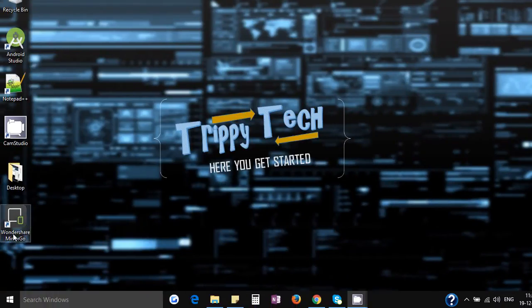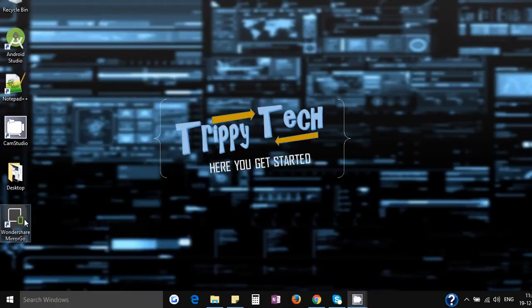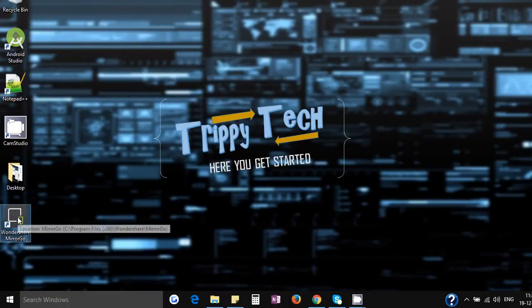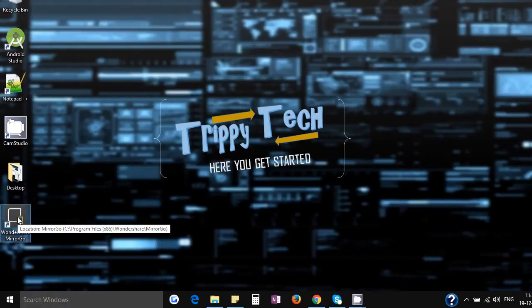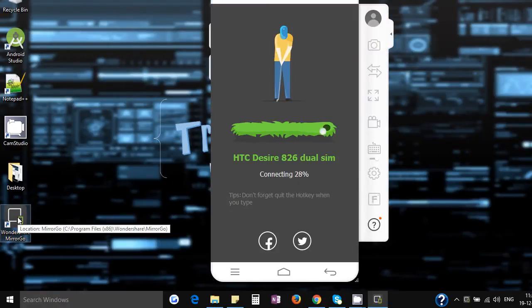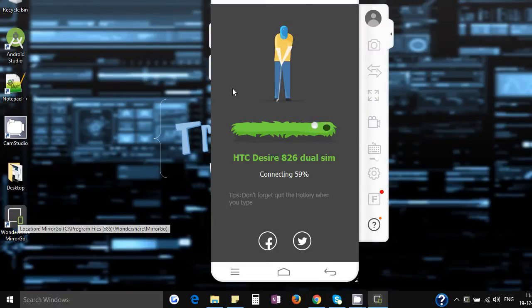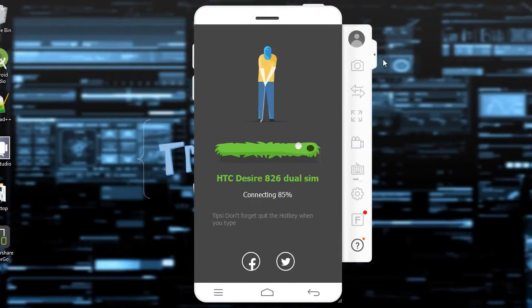So now you can see that the software has been downloaded and let's go ahead and open the software. Now connect your phone to your computer. So I'm using HTC Desire 886 for this video.